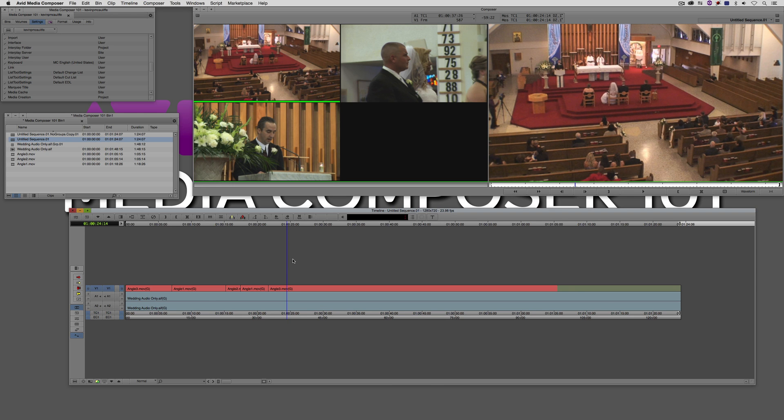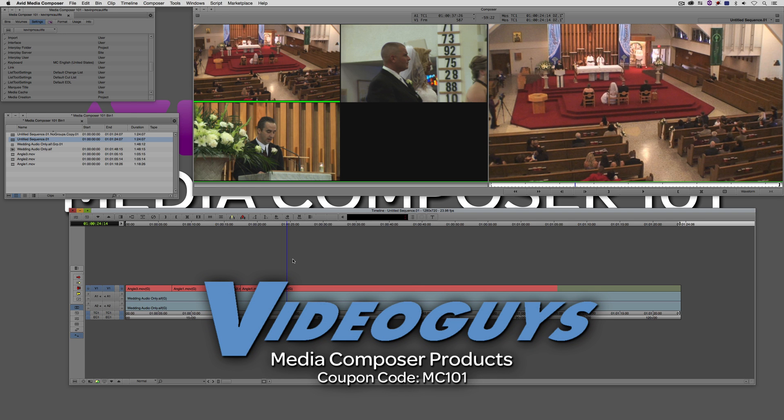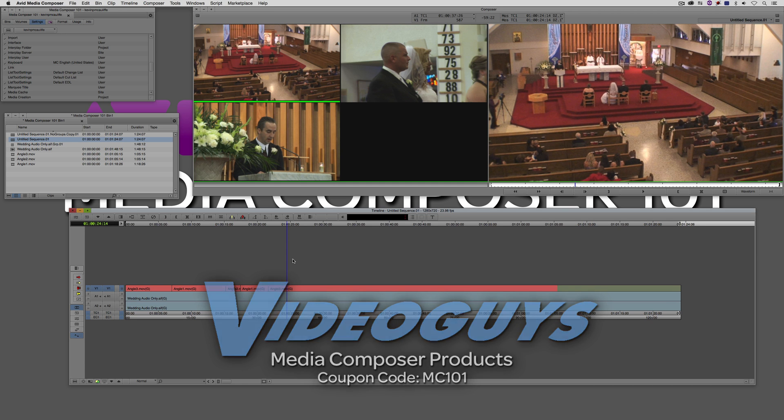Before I wrap up this lesson, I want to thank our sponsor Video Guys and don't forget to check them out and use coupon code MC101 for 5% off your Avid purchase or any other purchase including G-Technology storage, software plugins, and so much more.